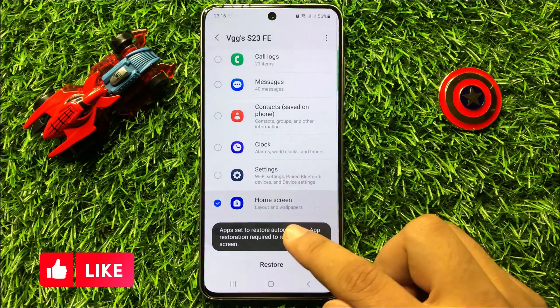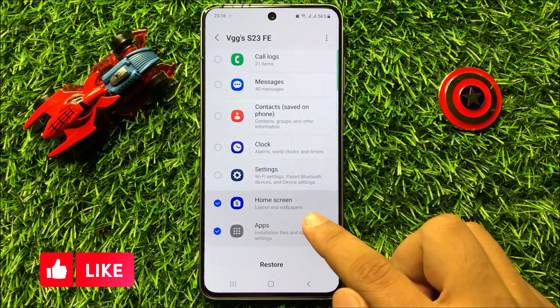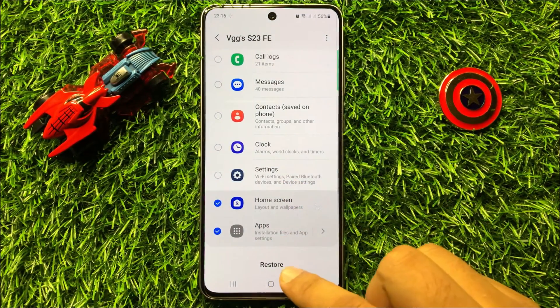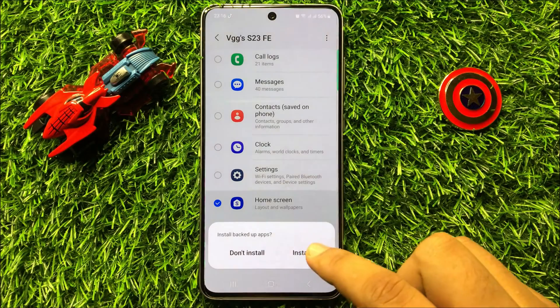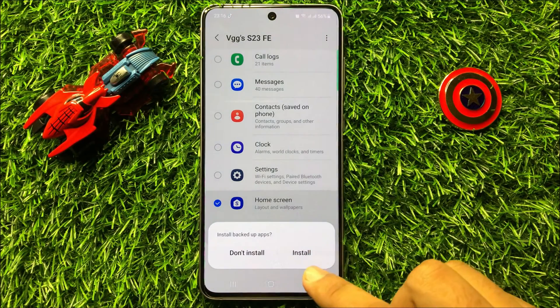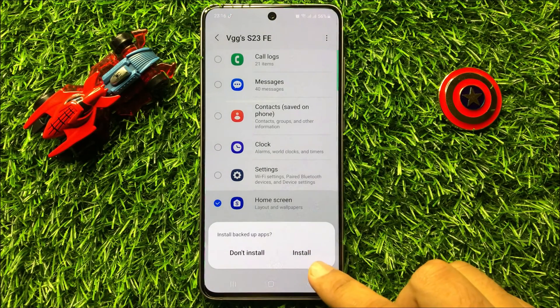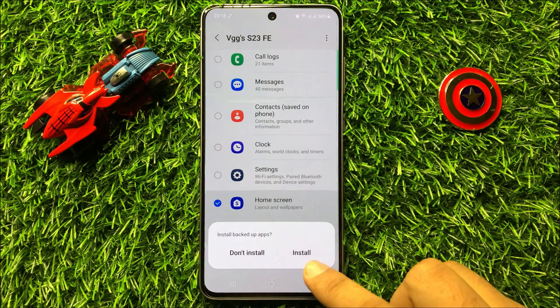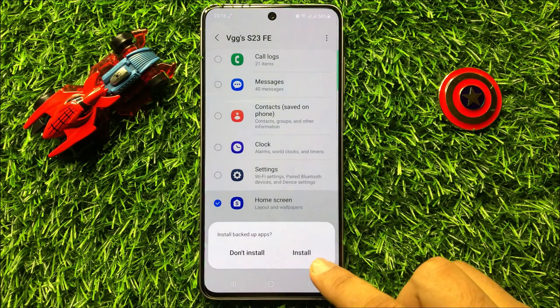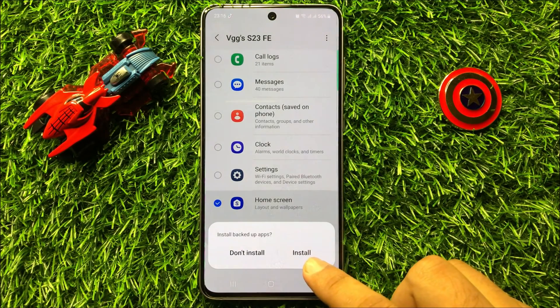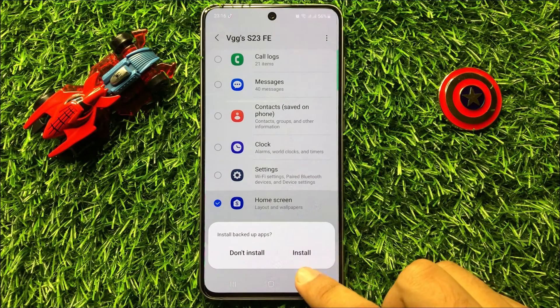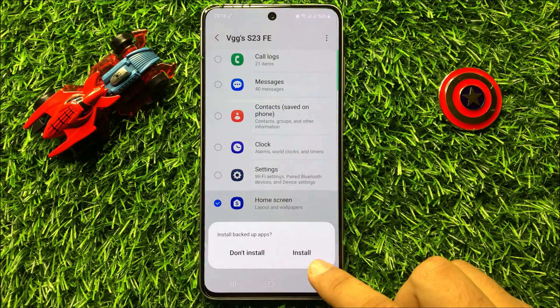After selecting your device, deselect all and select only Home Screen. Then click on Restore, and then click on Install. It will install apps — if you have accidentally deleted any app, it will automatically install it.